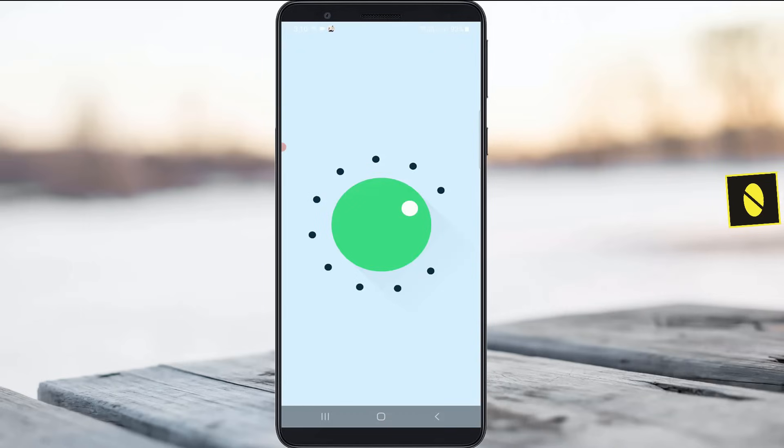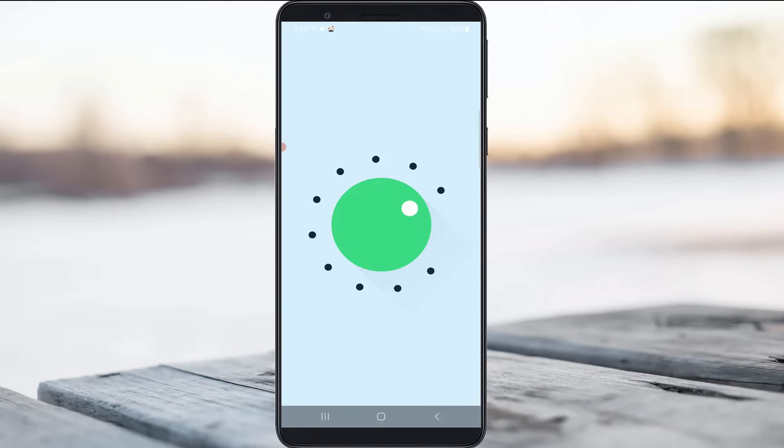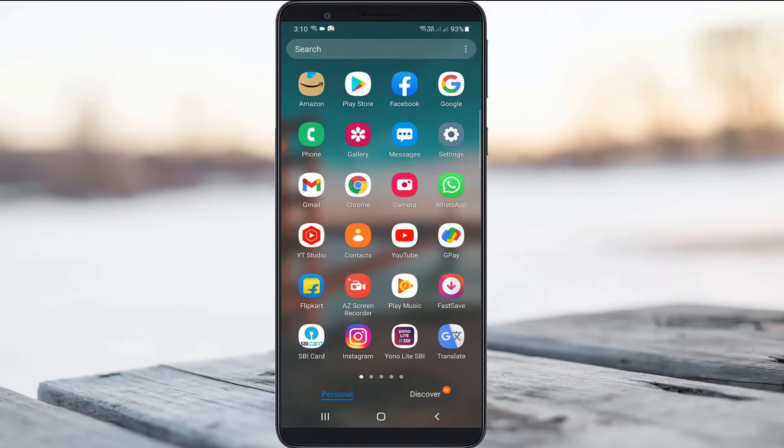I got this error message on my Samsung Galaxy M30s device. At the same time, this check also works for all Android mobile devices. So anyway, let's go to our tutorial.